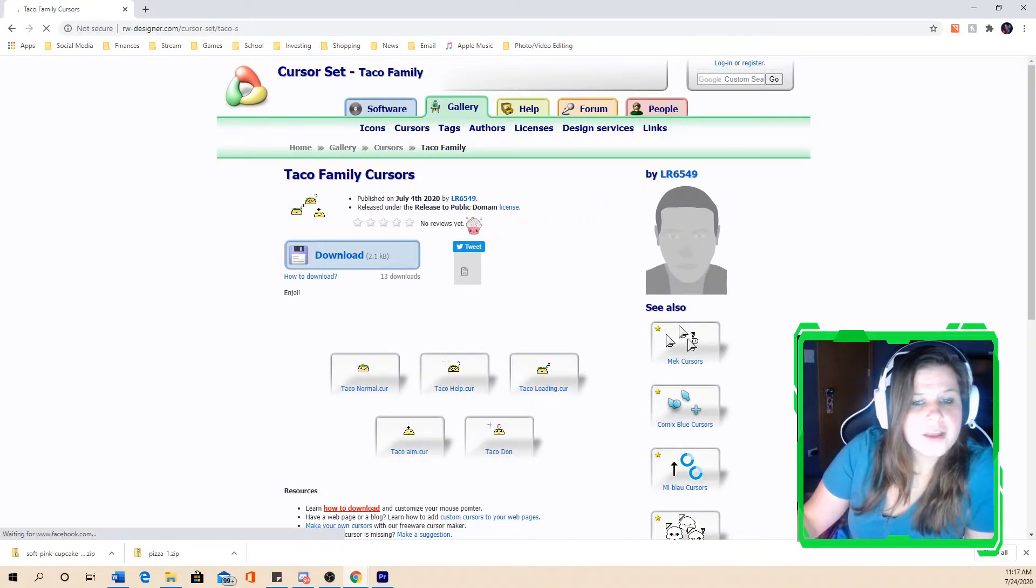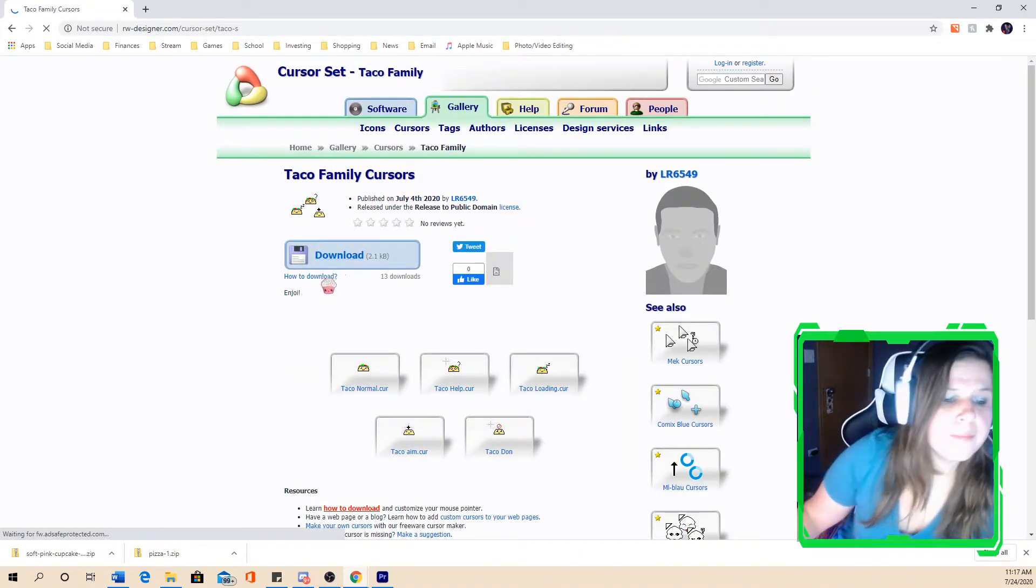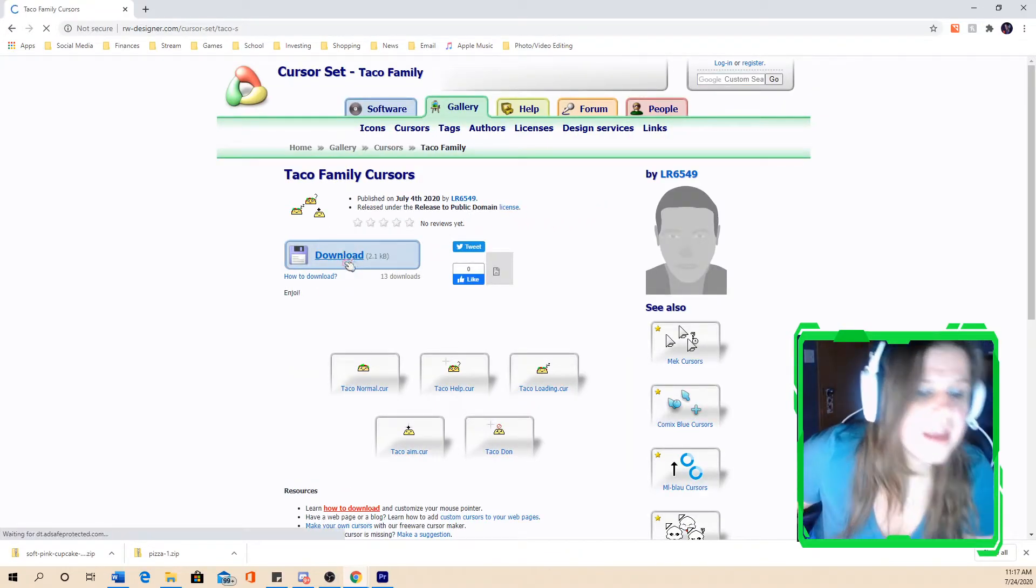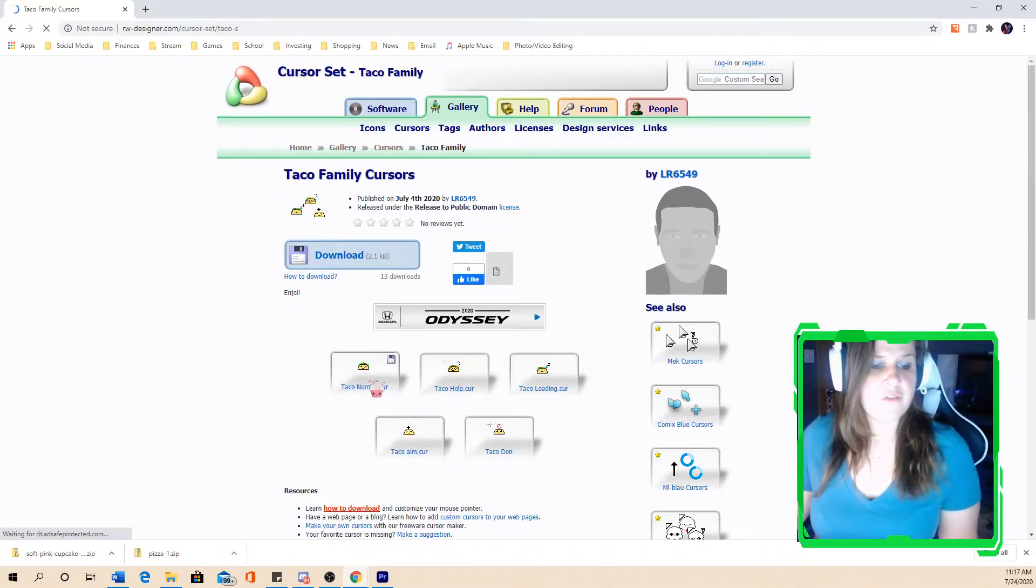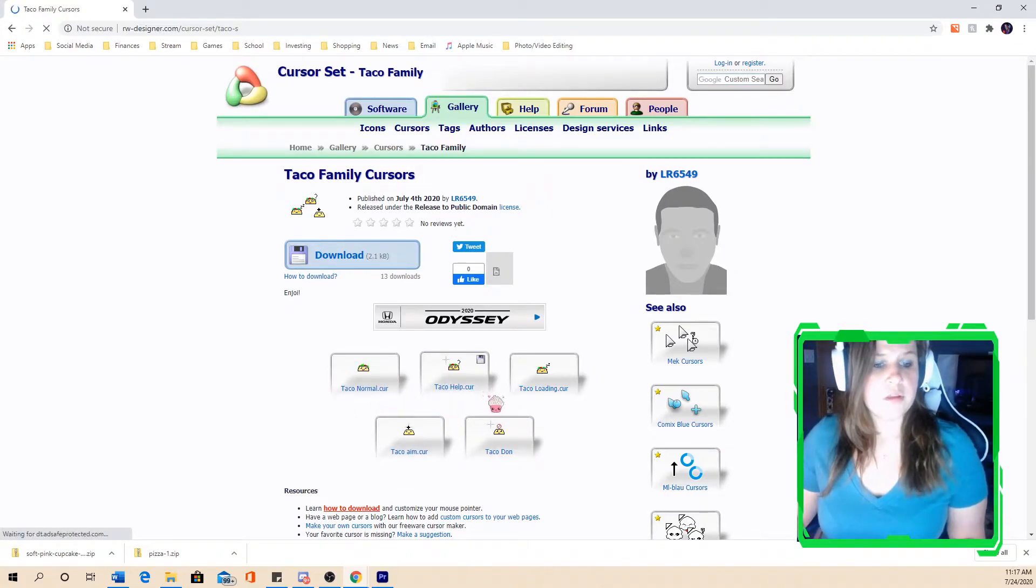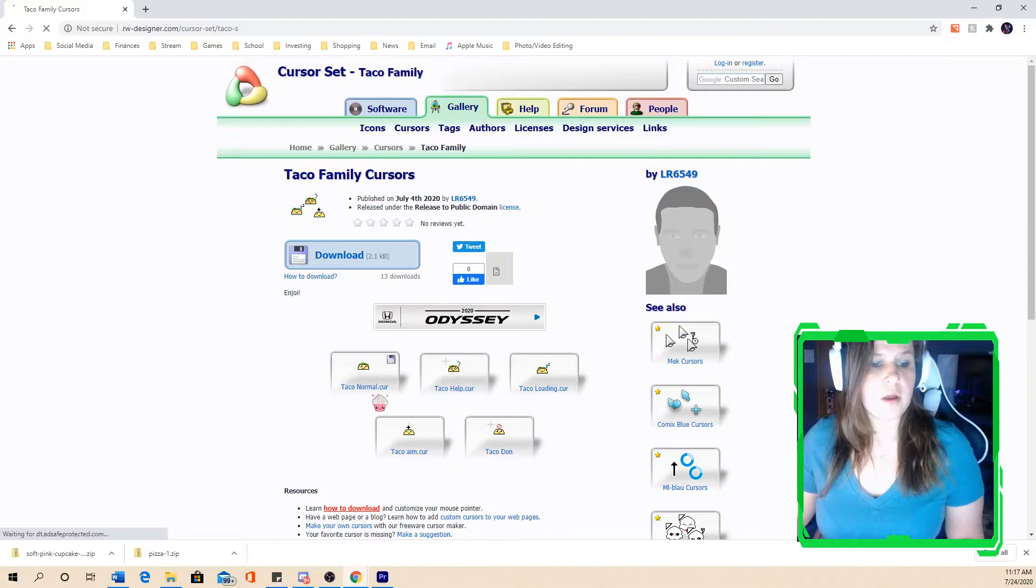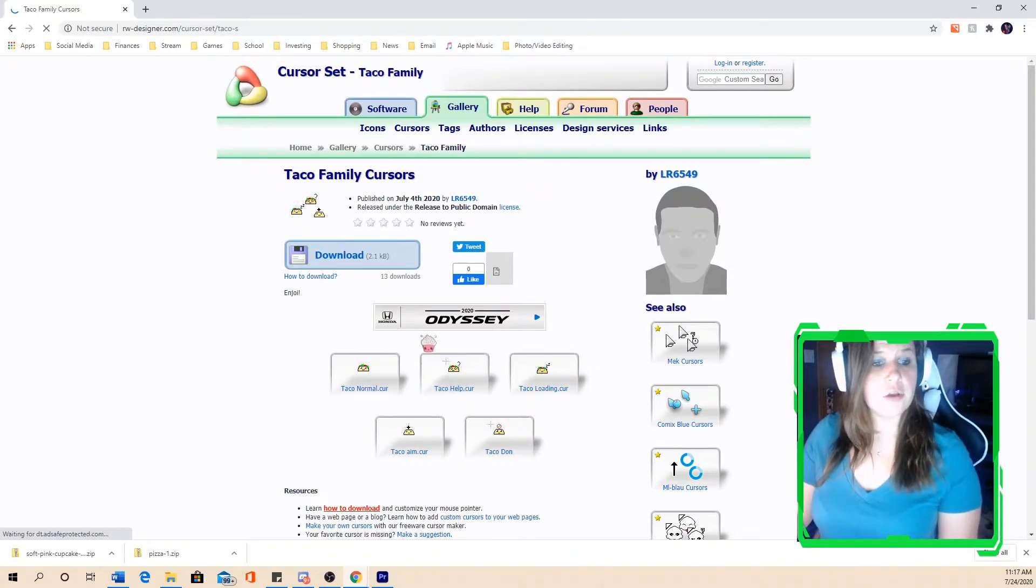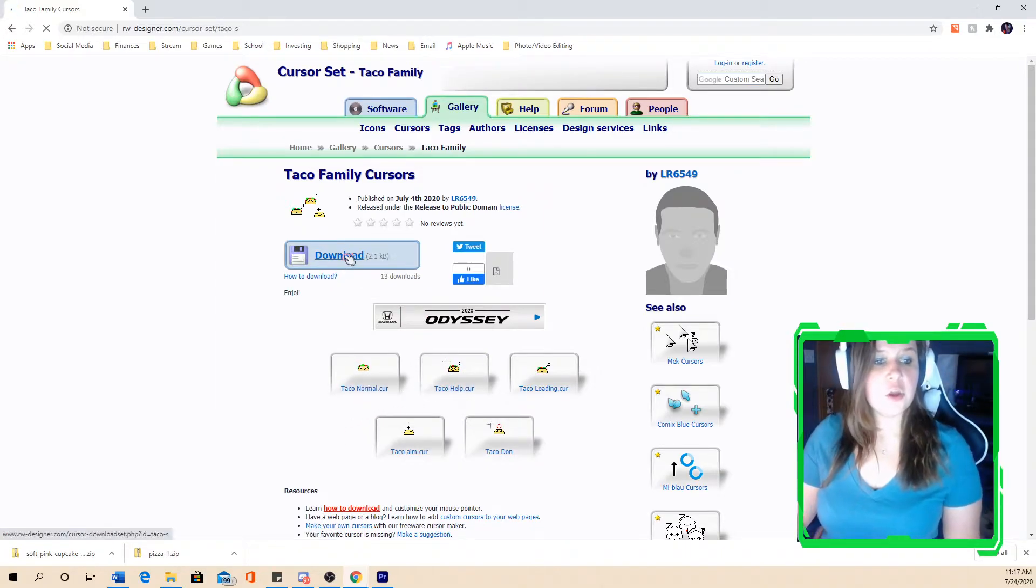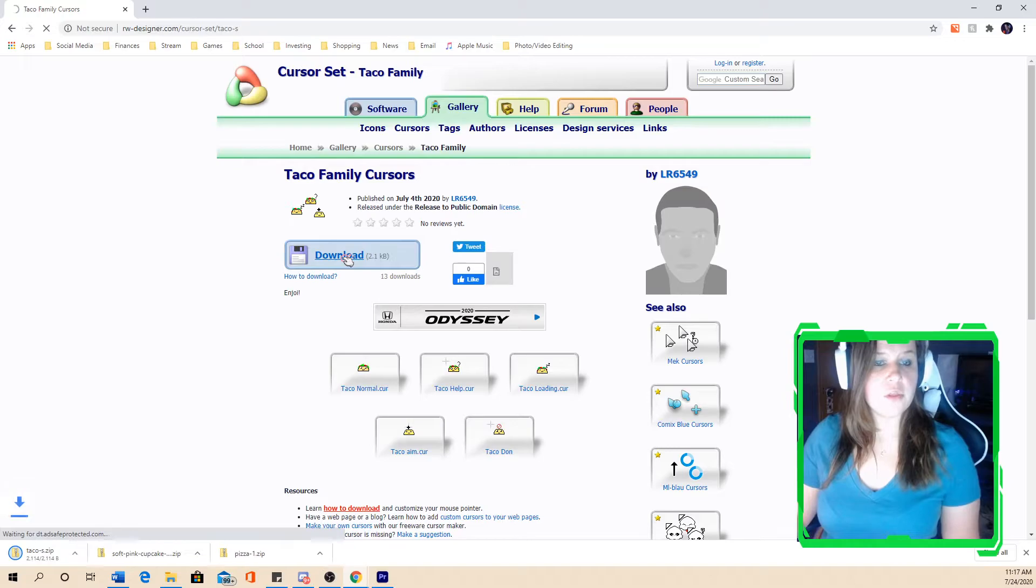So I clicked on the taco family cursors and you could see what the file will consist of, the different cursors that will come with the package. If you like them, you think they're all okay, then you can go ahead and hit download.